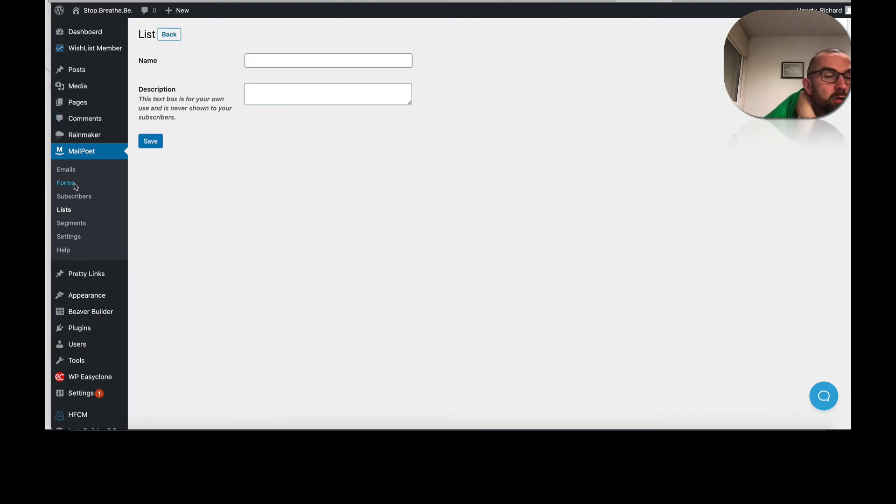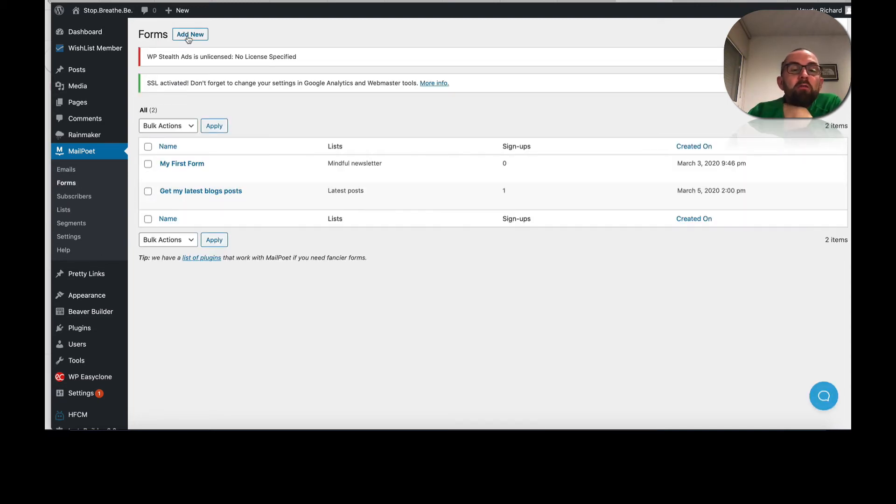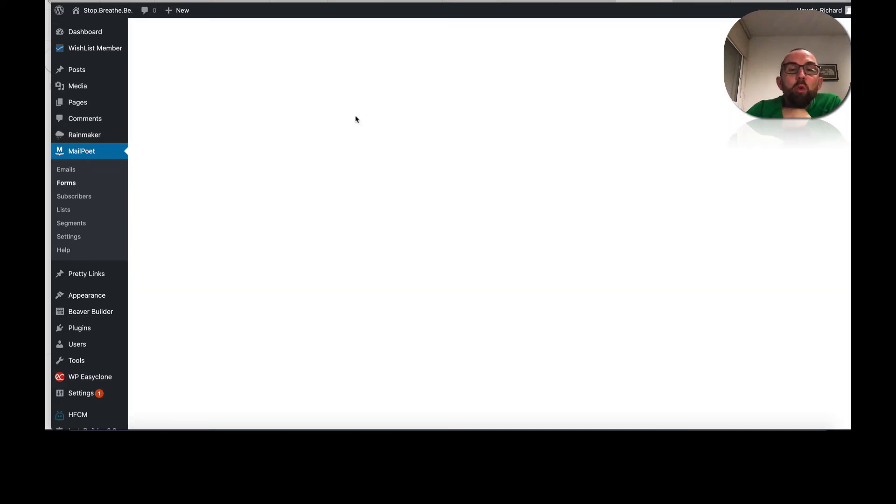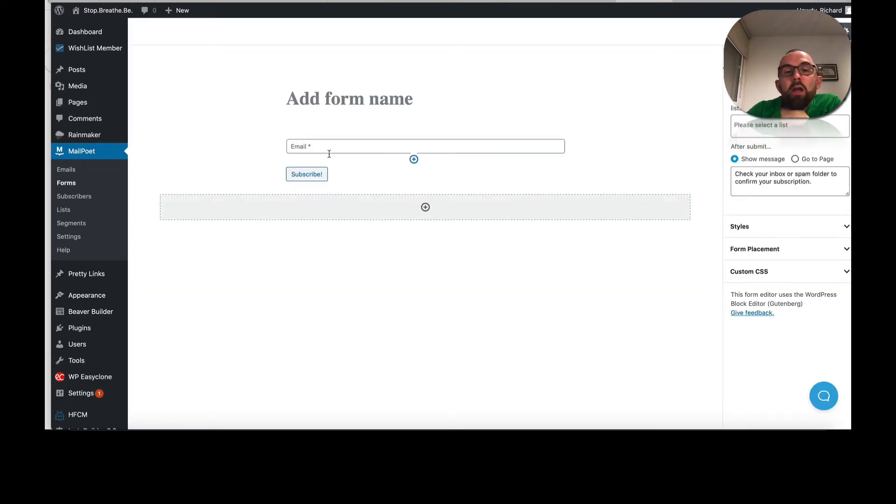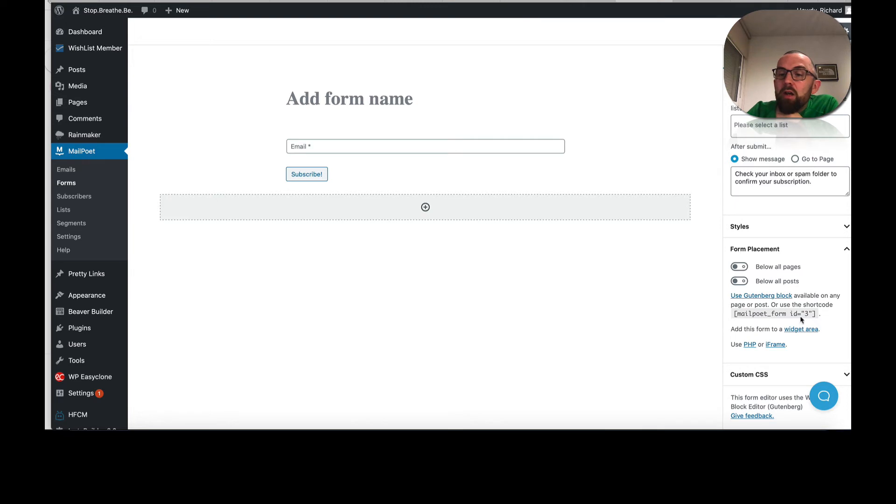Then you can create a form for that actual list. And it's a very simple form. You just go add new. And then you can actually just go in here and you create a simple form and you say form placement and you can say below all pages or below all posts. And you have MailPoet form ID there that you copy.